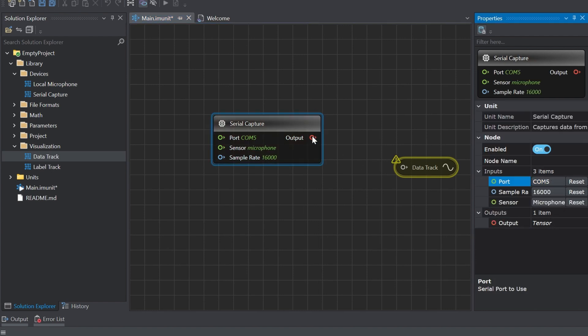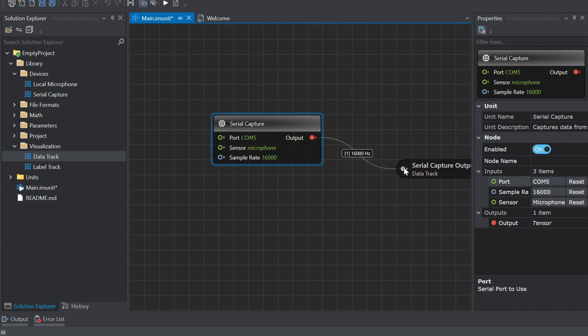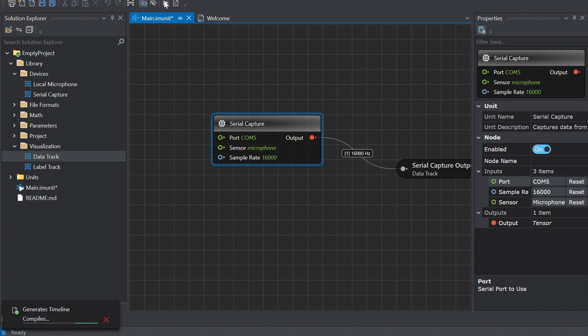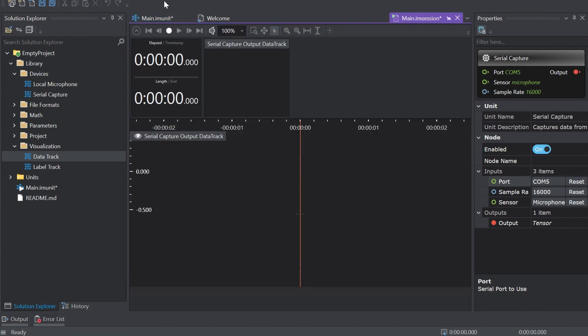Click on the red icon in the serial capture and drag it over to the gray icon on the data track to create a connection between the two nodes. In order to start collecting data navigate to the toolbar and click the start button to open the session file called main IM session.